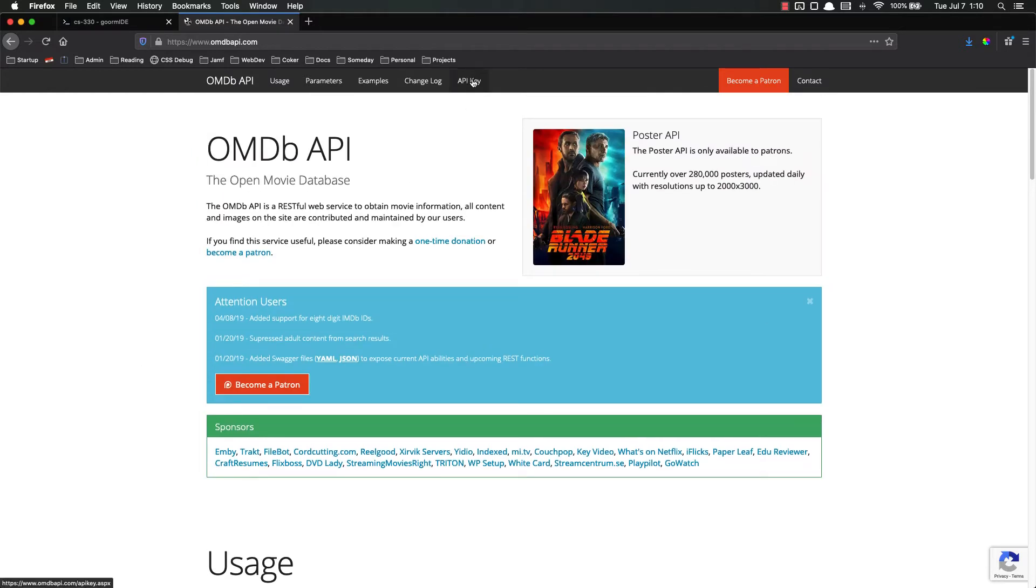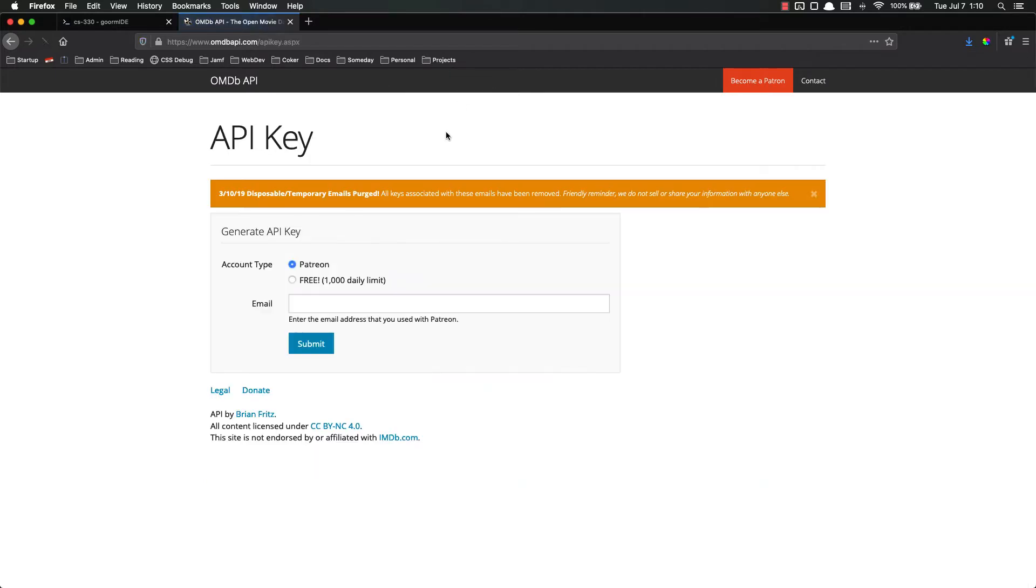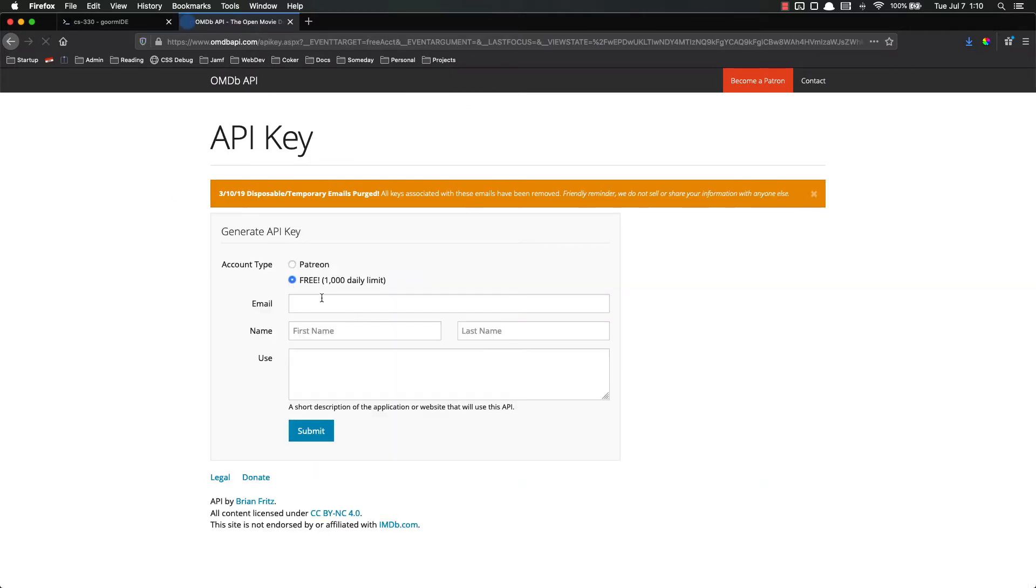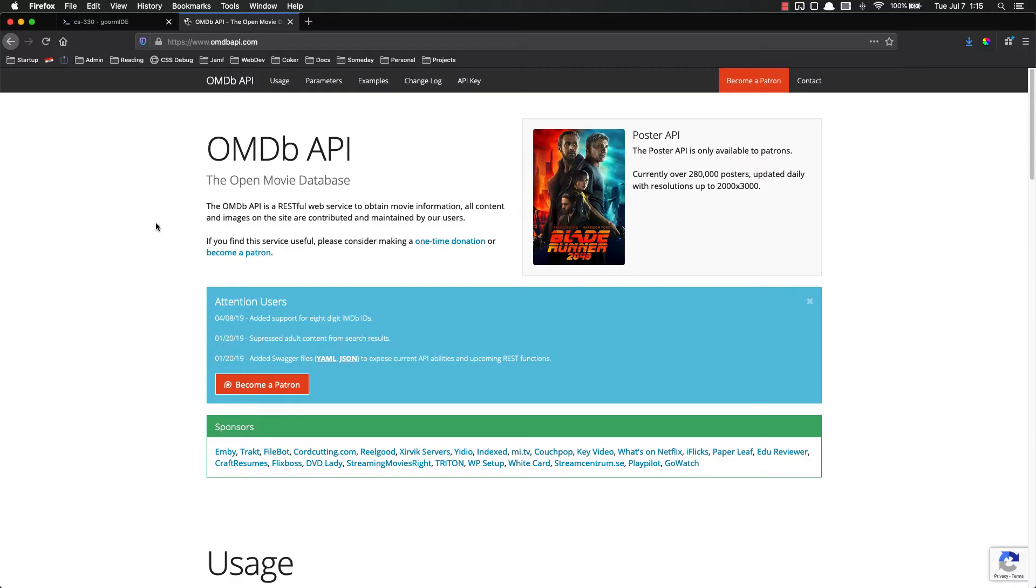So the first thing we need to do is get an API key. We want a free API key, just put in your username and email and all that stuff there. I already have an API key so I'm not going to fill this out, but just fill it out and you'll get an email with your API key.